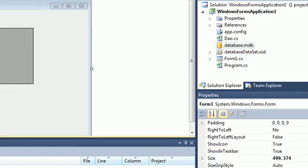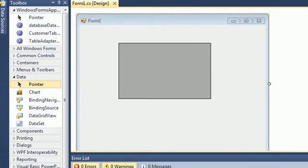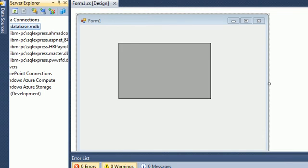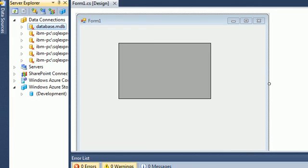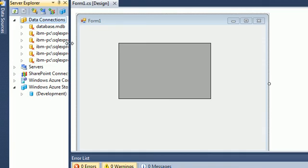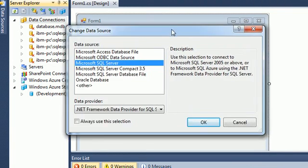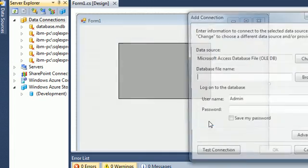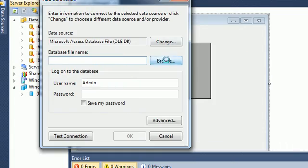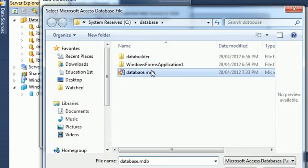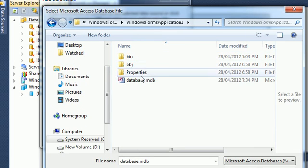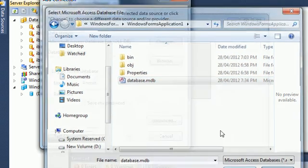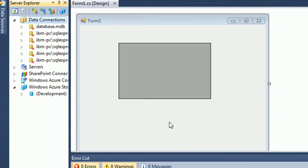In order to make sure that you have the connection to this database, all you need to do is just go to the server explorer here. In the server explorer you can make a new connection - add connection. You can change here, you just change to Access database. You can put here browse and pick the database. I have already pasted database, select okay, and then click okay. You get the database here.